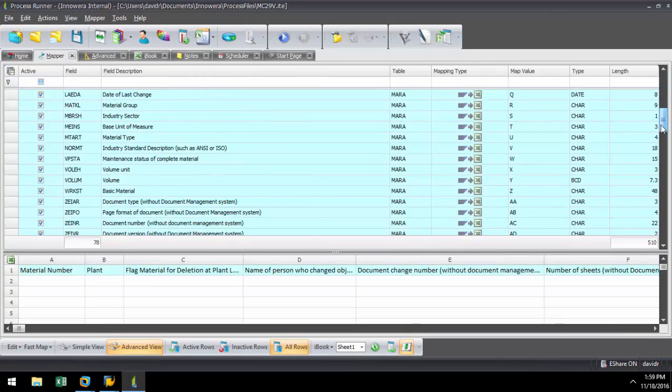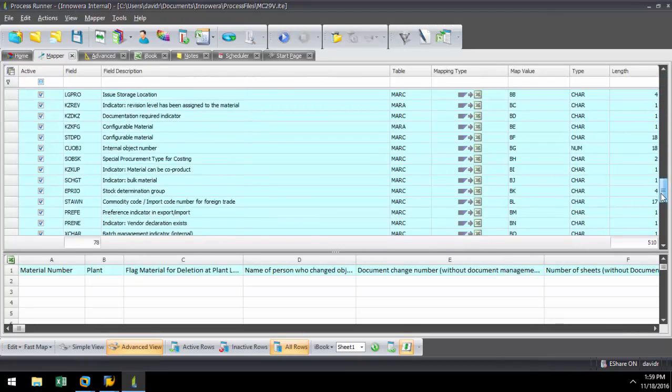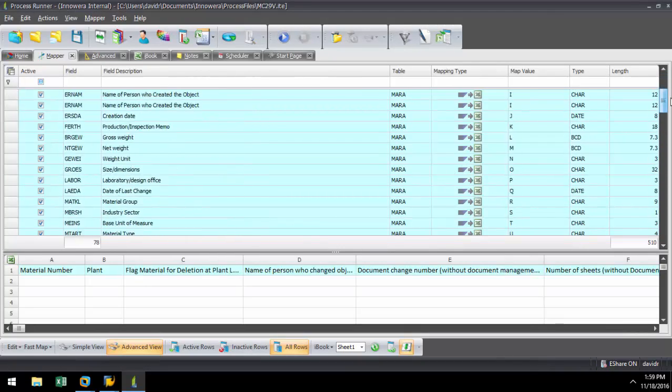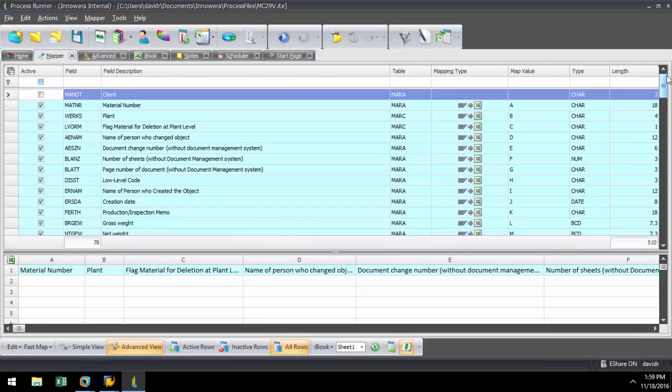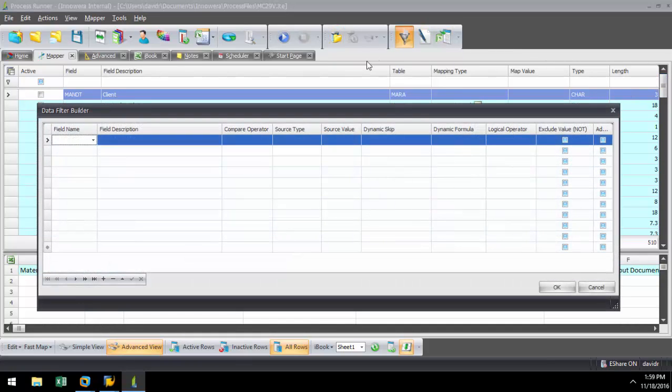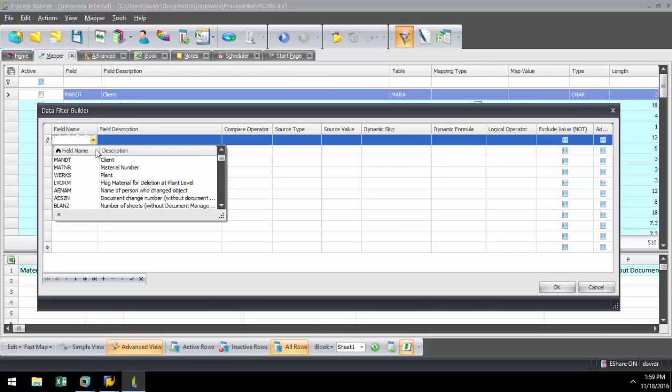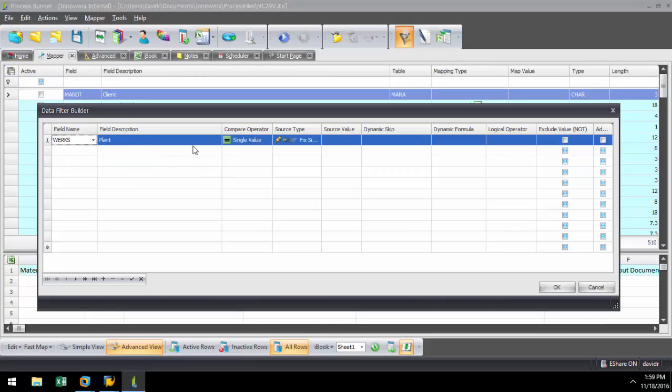Here, I have a list of my fields that have already been mapped to this Excel spreadsheet. Now what I can do is build a filter by clicking this Data Filter Builder button. I can select from any of the fields of the MC29V table.